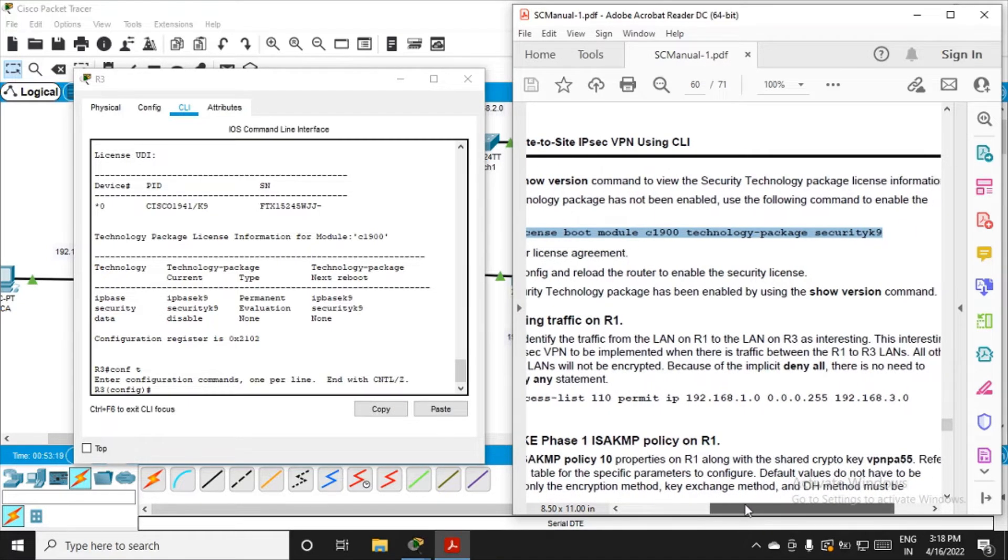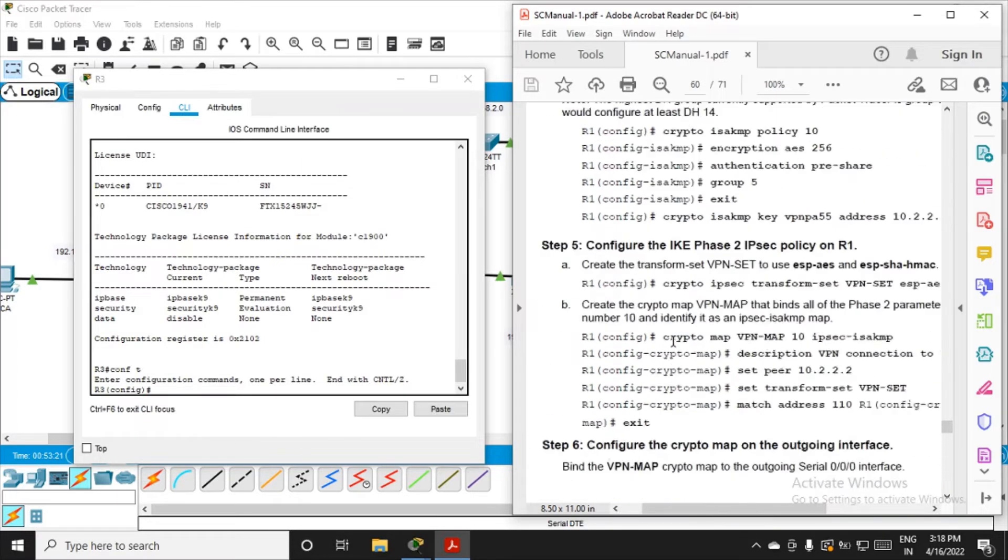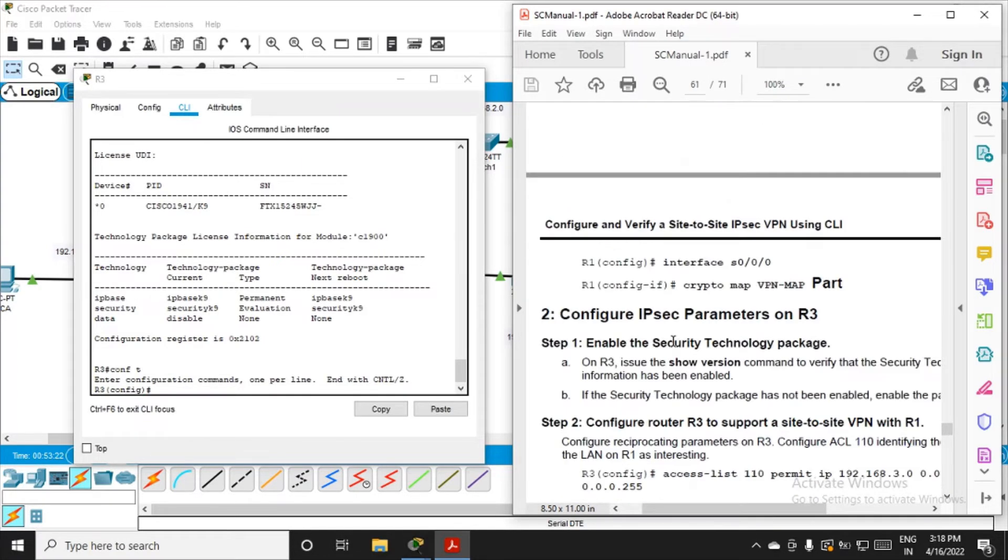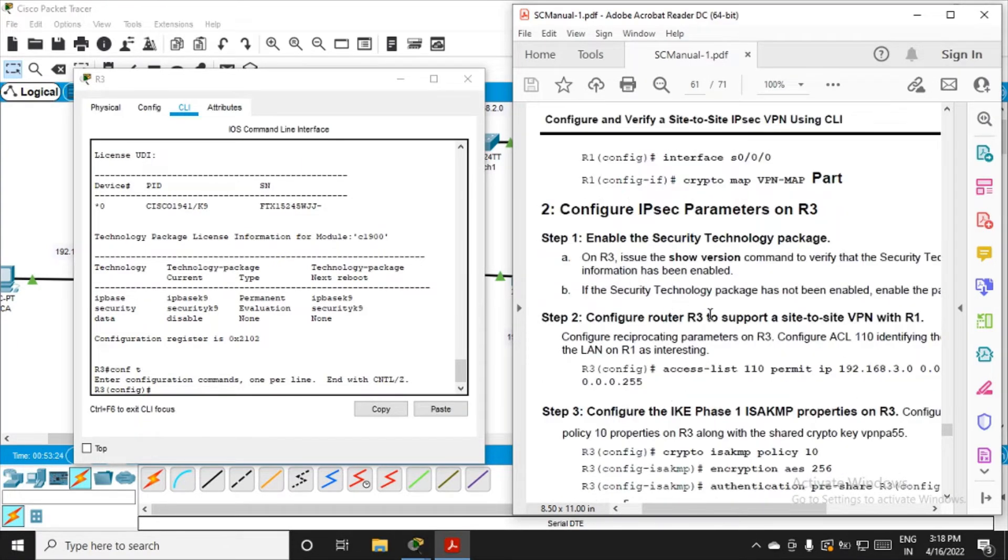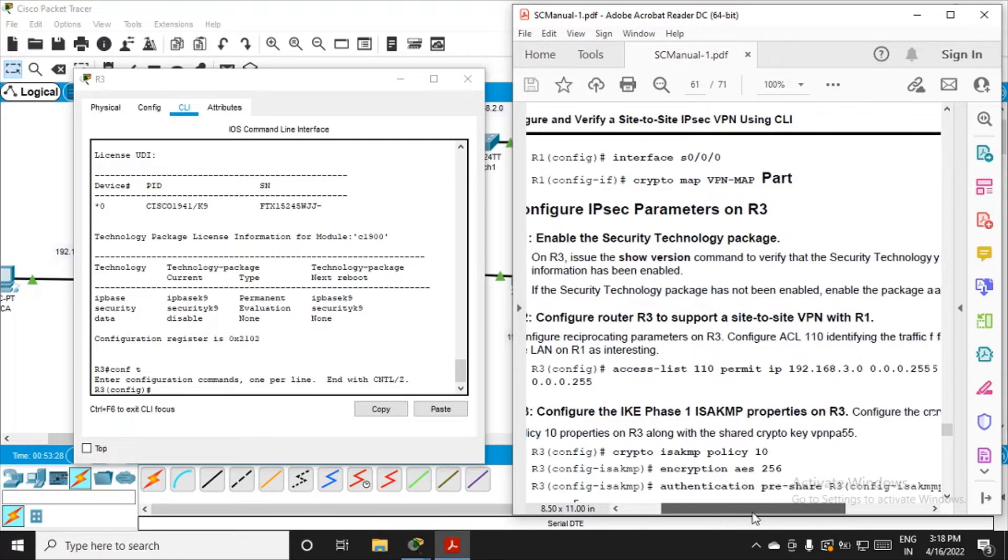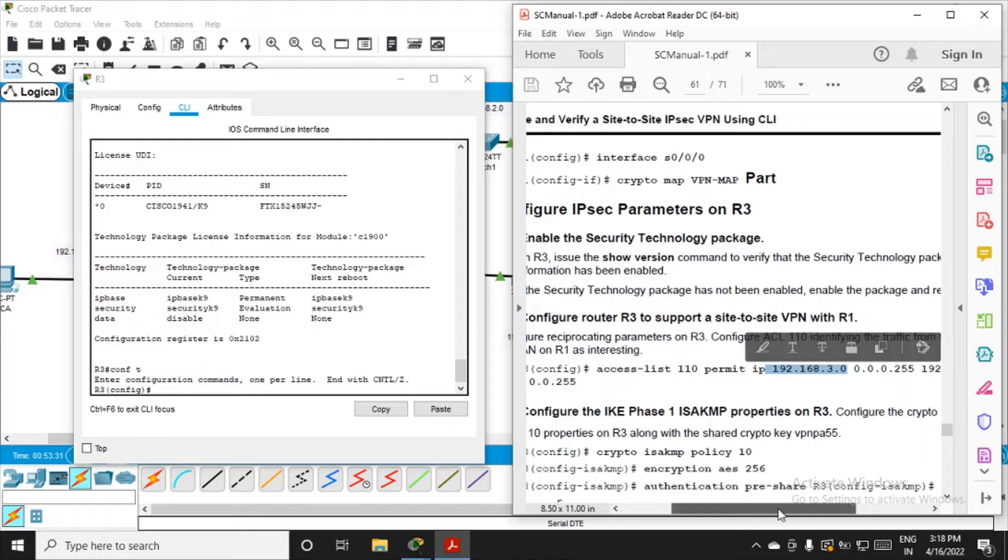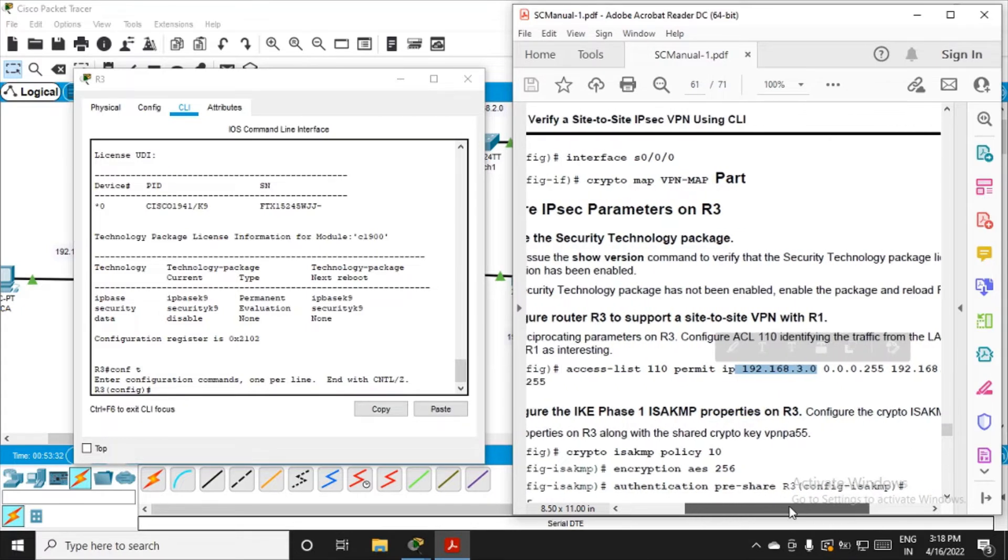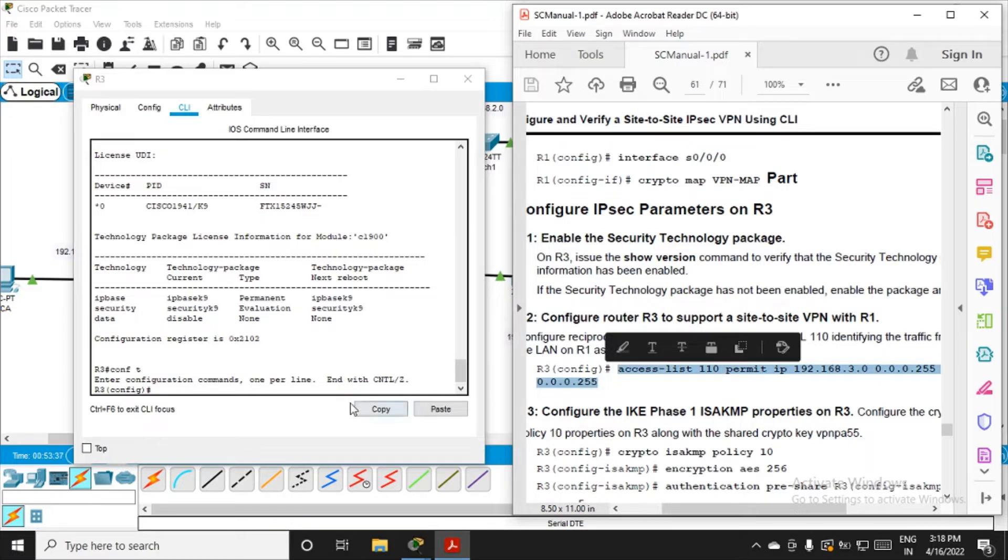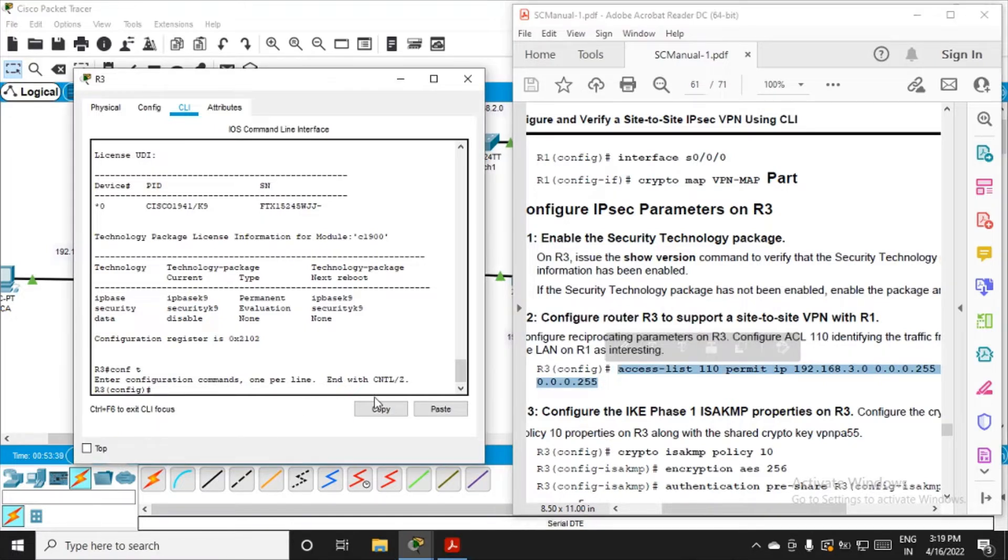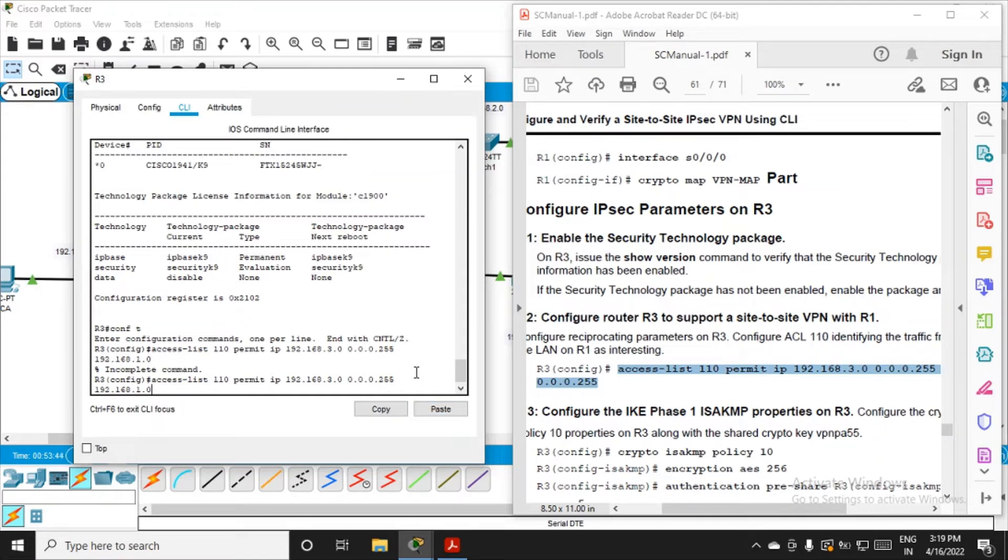Configure router R3 to support a site-to-site VPN with R1. Same command, access list, but now the source will become 3.0 and the destination will become 1.0. I'll copy this command, access list 110. The command was incomplete, so I'll complete it: 0.0.0.255.